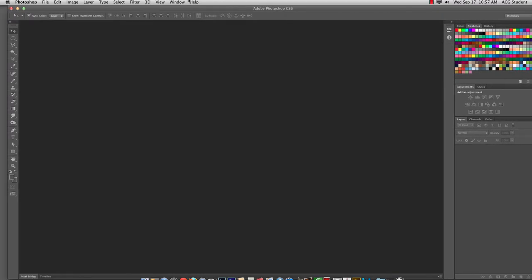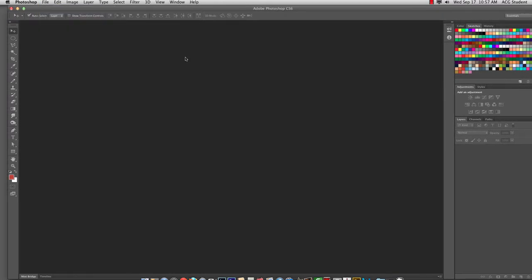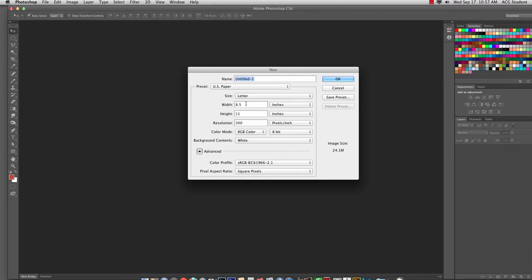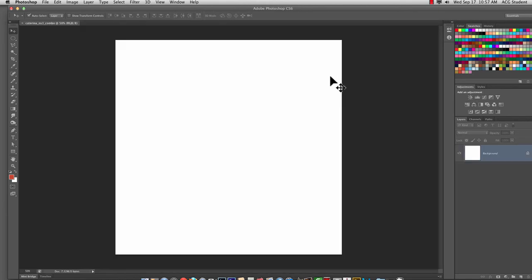So in Photoshop, we're going to go File, New. And let's make it 8 by 8, resolution 200. And we're going to call this last name, underscore, EX3, underscore, combo. Okay. And hit all right.